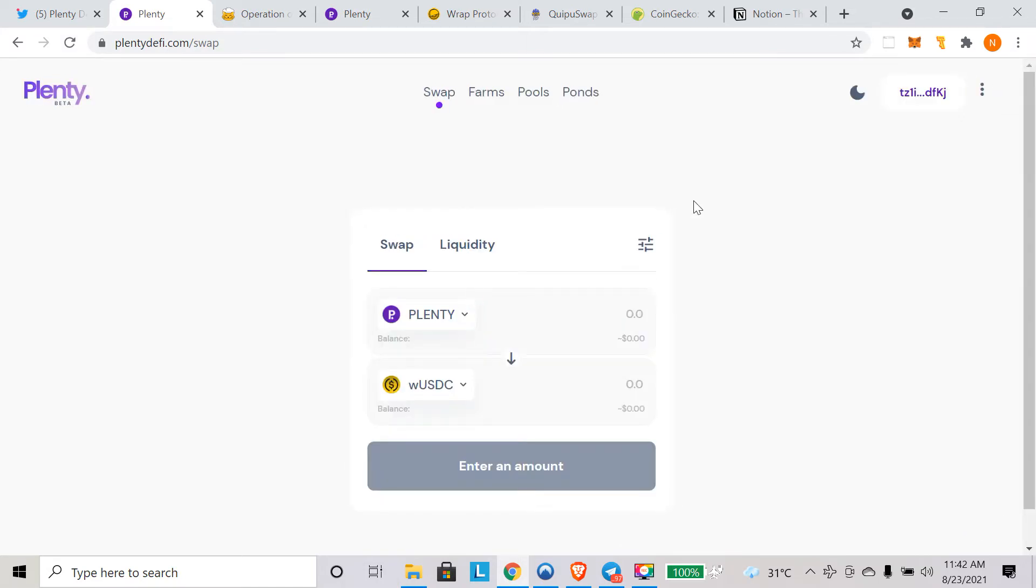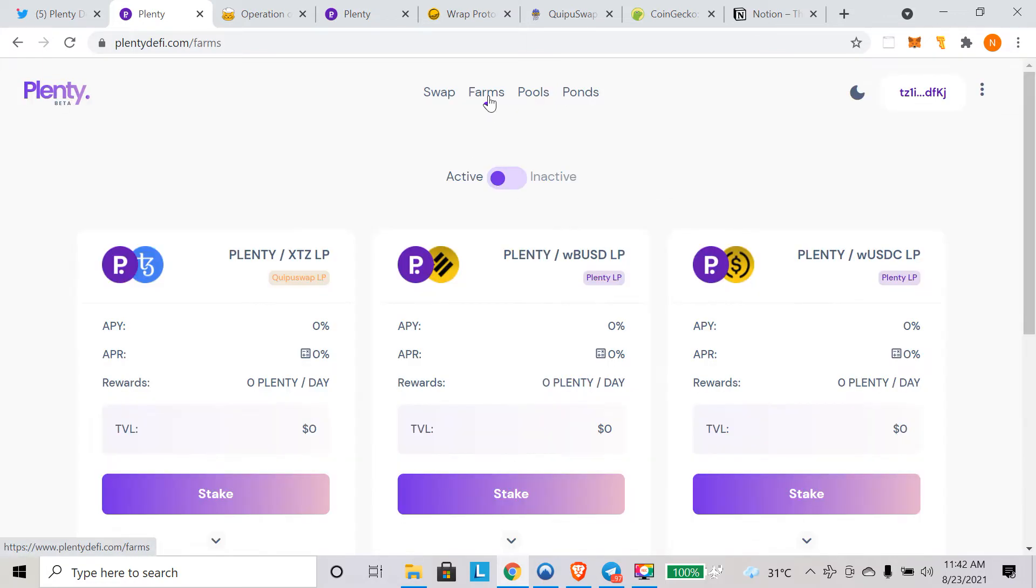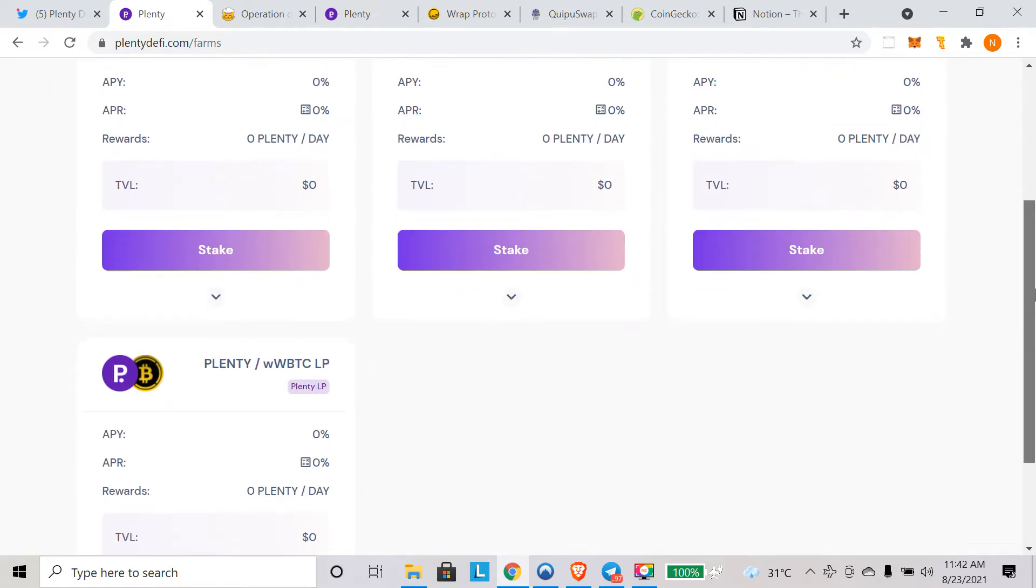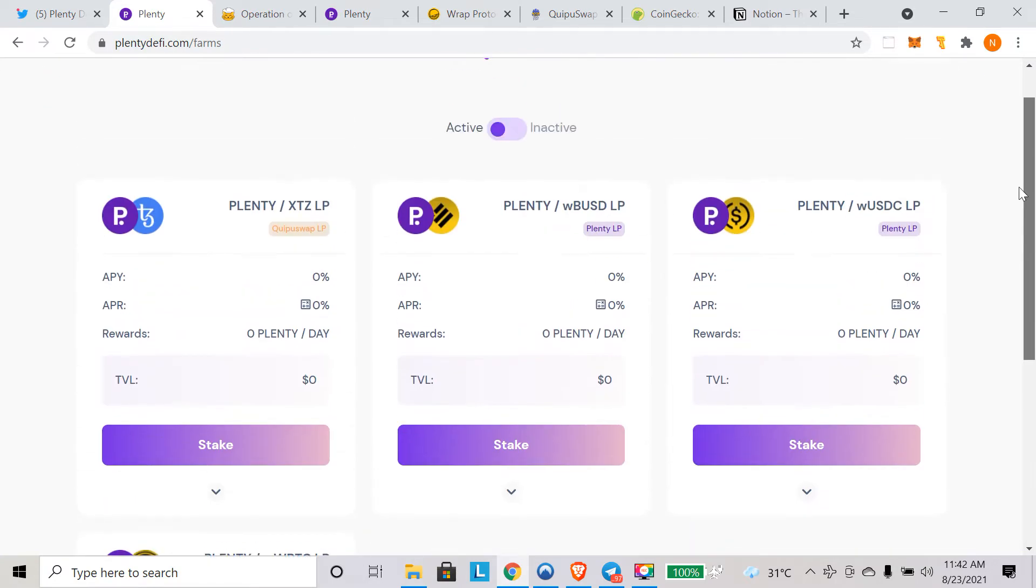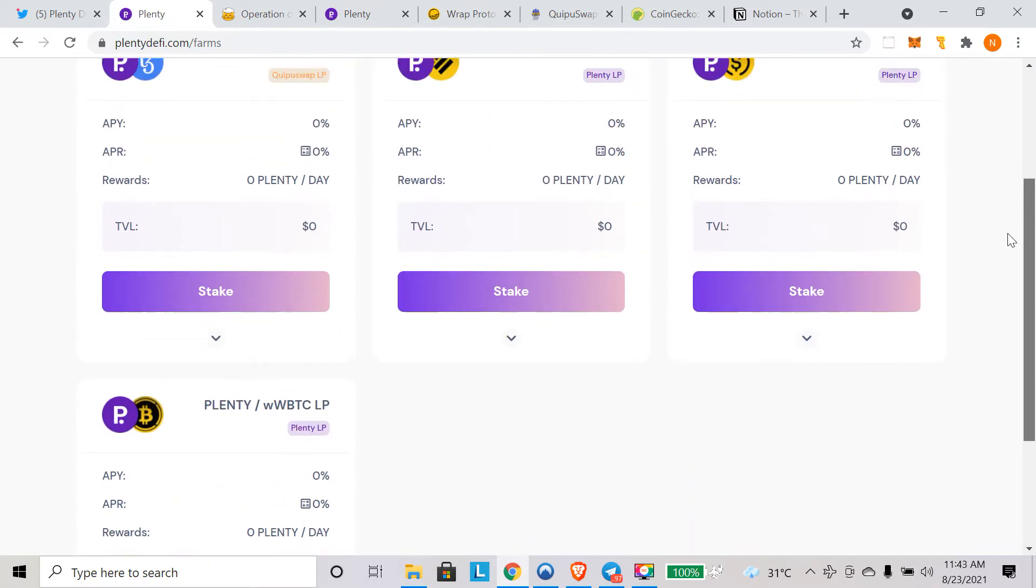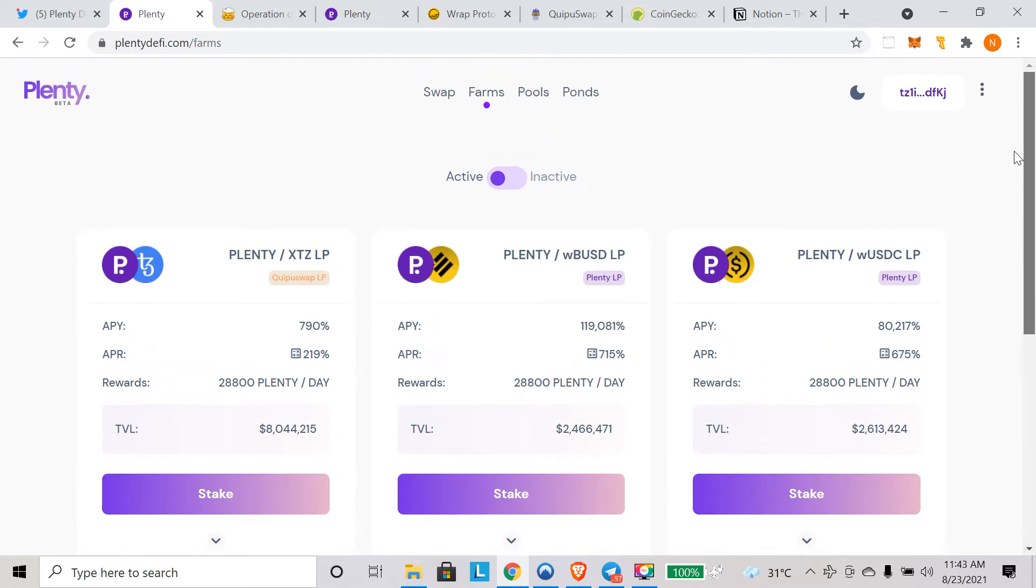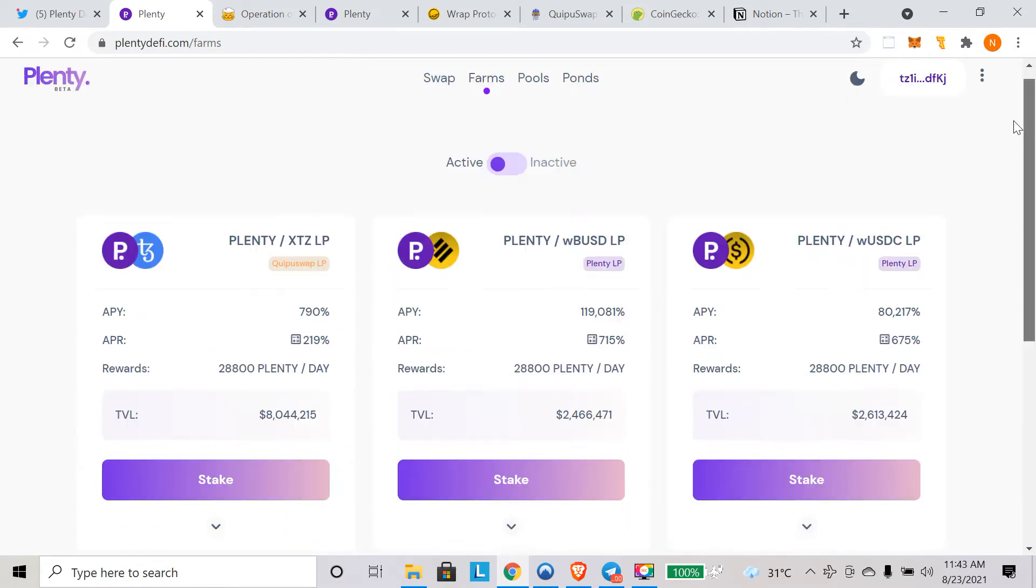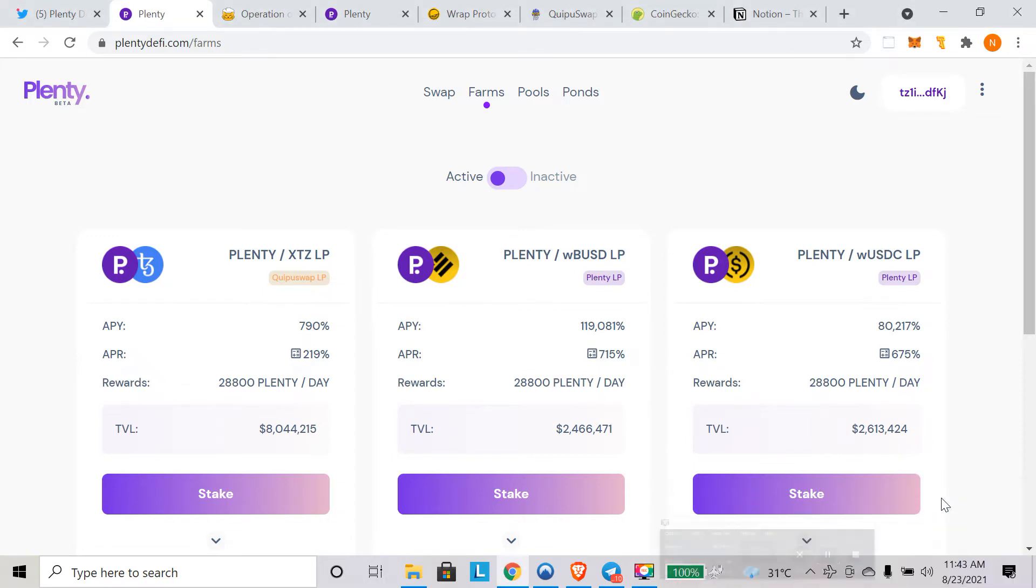Now let's move to the most important part of this video, which is farming. How you can farm and earn plenty as farming rewards. Let's move to farms and you can see all the farming opportunities here. There are basically four farming opportunities active at this point of time and all are LP.